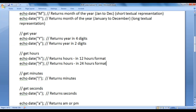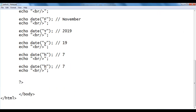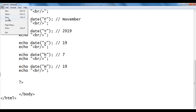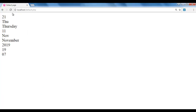Uppercase 'H' returns hours in 24-hour format. I copy the code, paste down, and write capital 'H'. After saving and refreshing, we got 19 — confirming the 24-hour format.